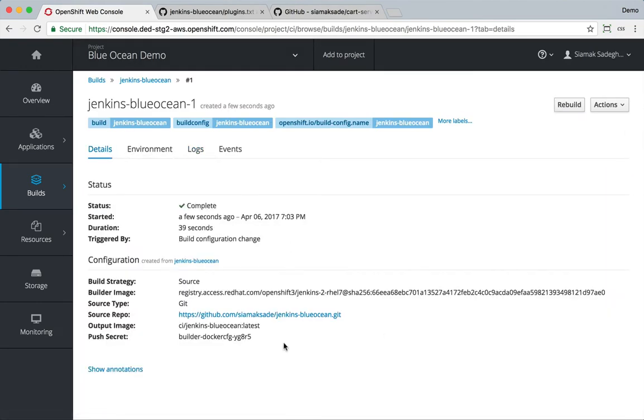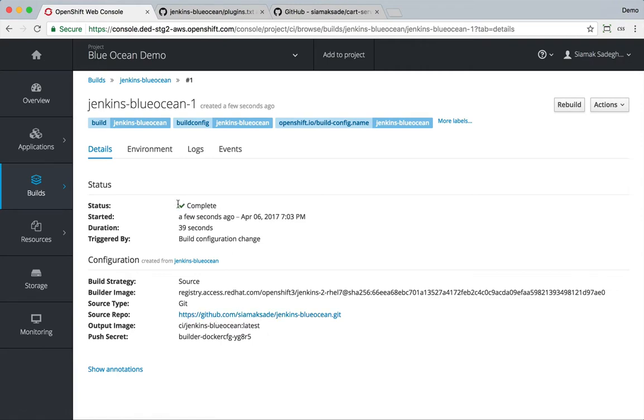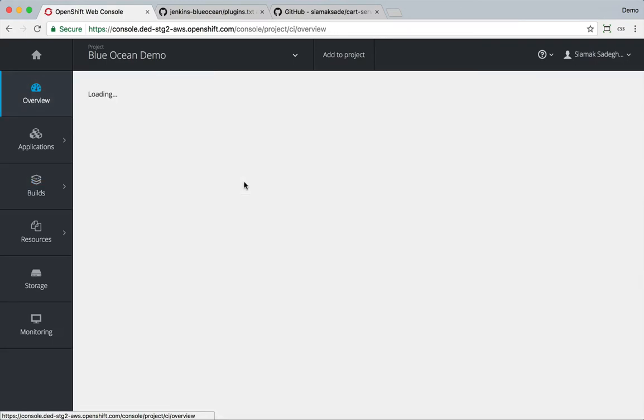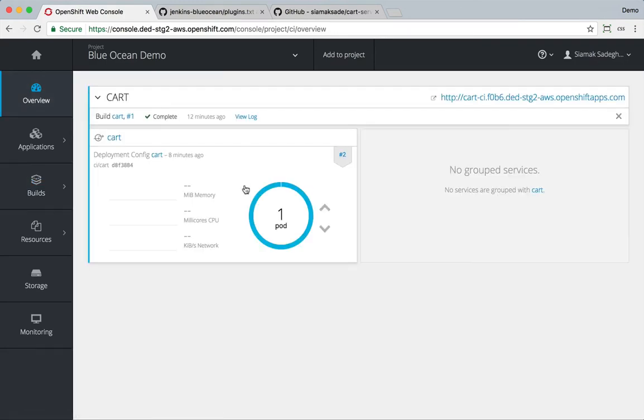Build is complete. Now we can deploy this image, the customized image we just built, using the default templates that exist in OpenShift.